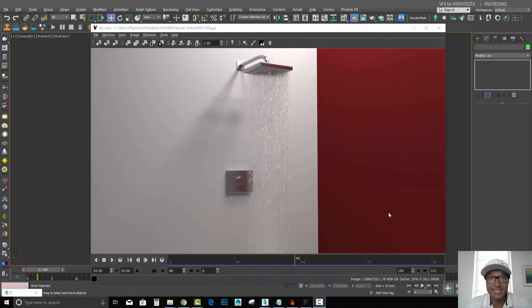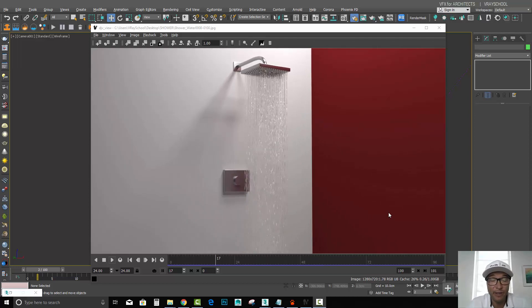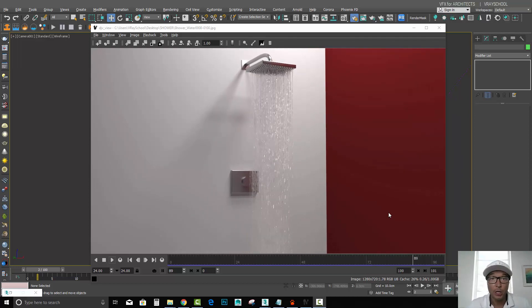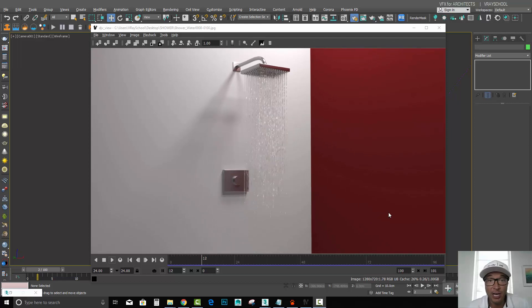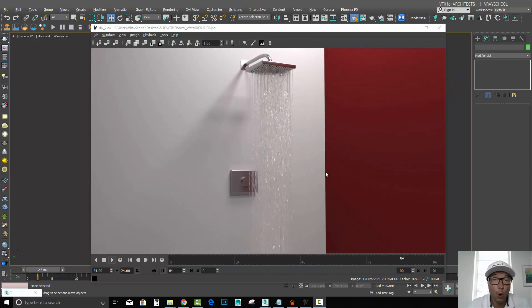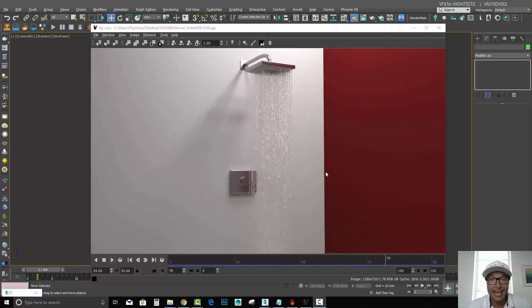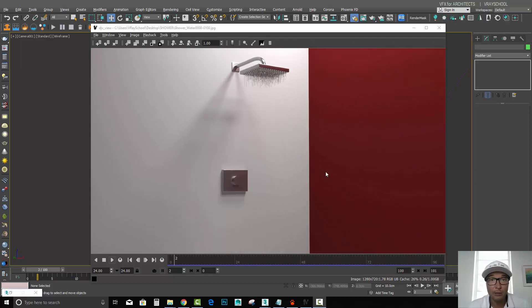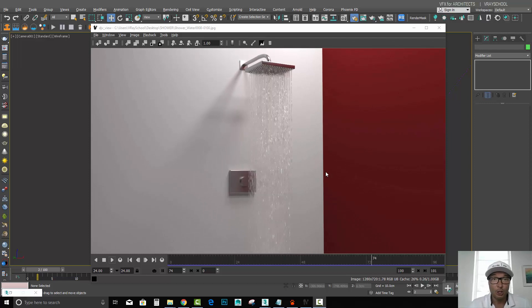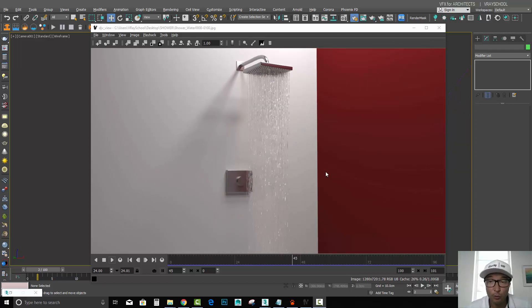Hello VRay users, Alexei of VRayGuide here, and we continue with our VFX for ArcBiz video samples. Today we're going to check out how we can do a really cool water shower with global illumination, and we're going to render it using VRay GPU. Let's dive in — I'll show you some cool tricks along the way.